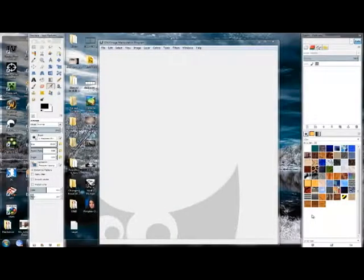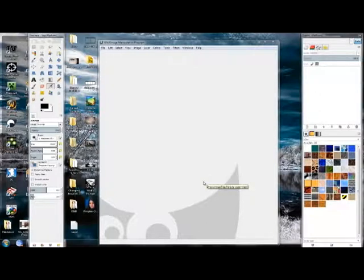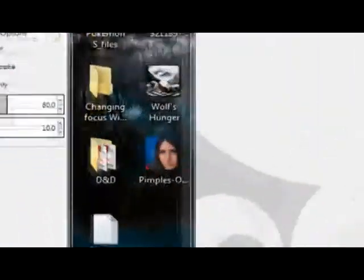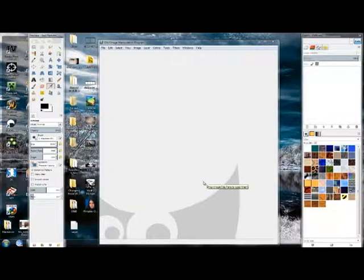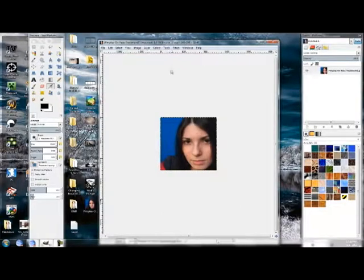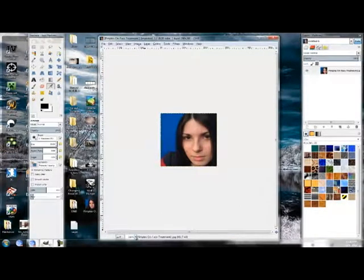Hey guys, welcome to another Gimp Alchemist tutorial. I haven't made one of those in a while because I've been doing real stuff besides GIMP. Today, say for example you're in one of those awkward situations where you took a picture of yourself and you were about to put it up on the internet and then you realized your face is covered in zits. I'm going to show you exactly how to deal with that using GIMP, of course.